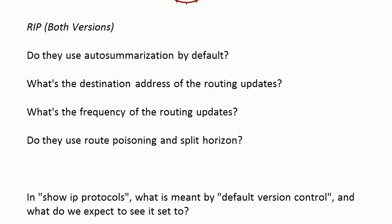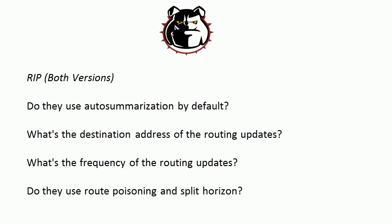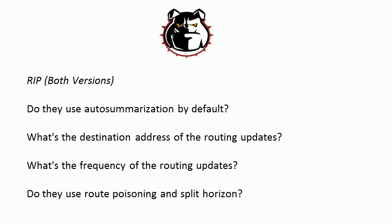As far as the destination address for the routing updates, version 1 is a broadcast protocol, it's using broadcast for that, so we know the destination is 255.255.255.255. Version 2 is a multicast protocol using the destination address 224.0.0.9.